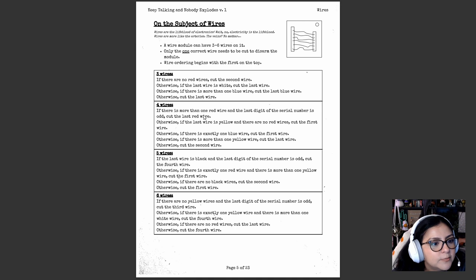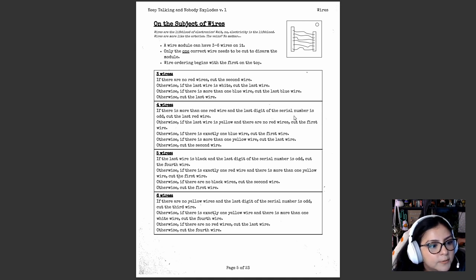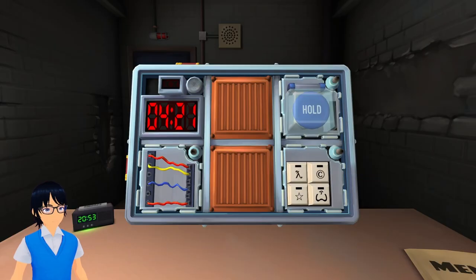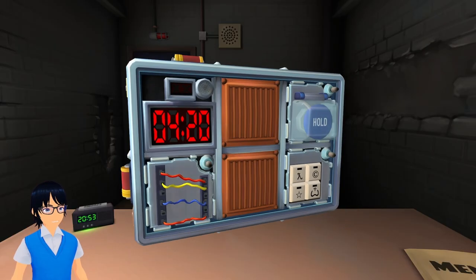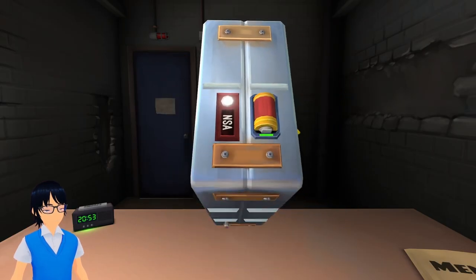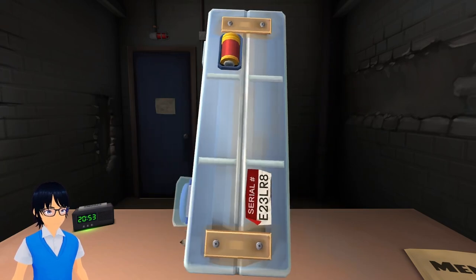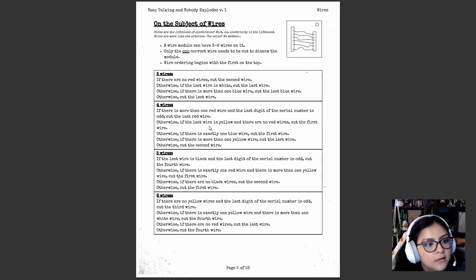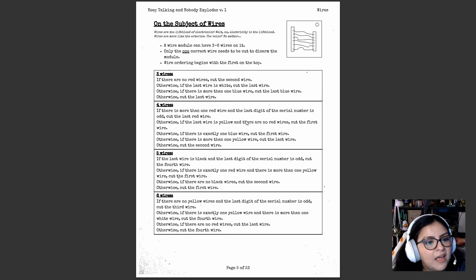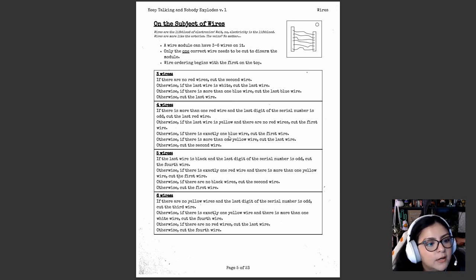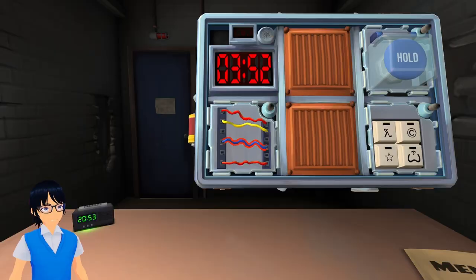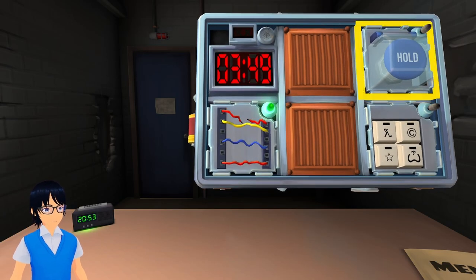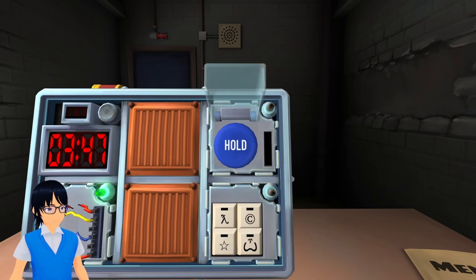Four wires. If there is more than one red wire, the last, okay, it's a digit. Okay. There's more than one red. There's two red wires. Okay. What's the last digit of the serial number? How do I turn it around? Okay. Last digit? It's an eight. Mm-hmm. If there is at least, if the last wire is yellow, is the last wire yellow? Nope, it's red. And there are no, what? Okay, no. If there's exactly one blue wire, cut the first. Cut the first wire? Cut the first wire. Great. Okay. Green light.